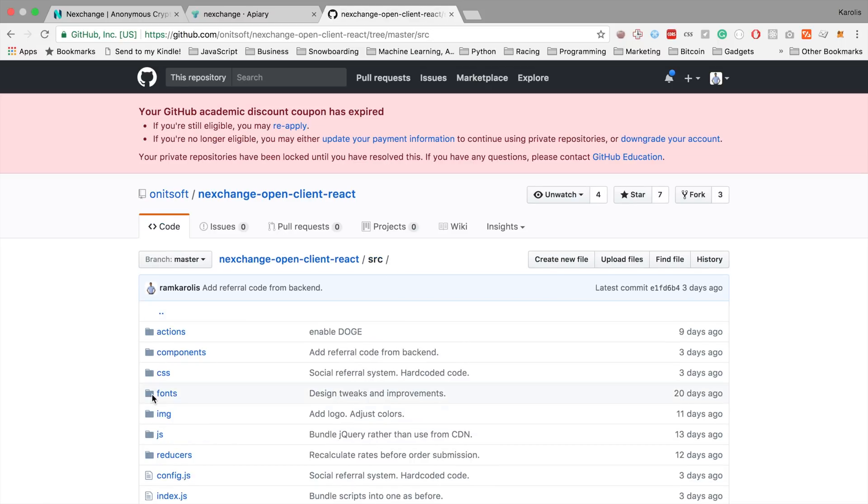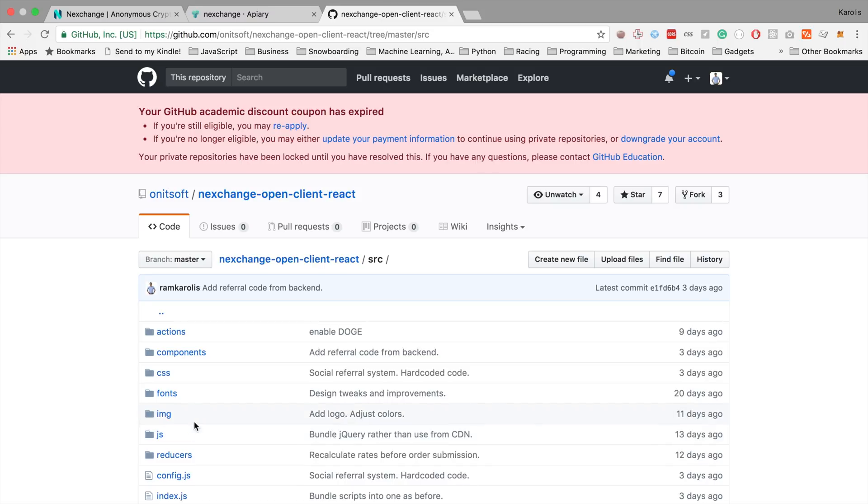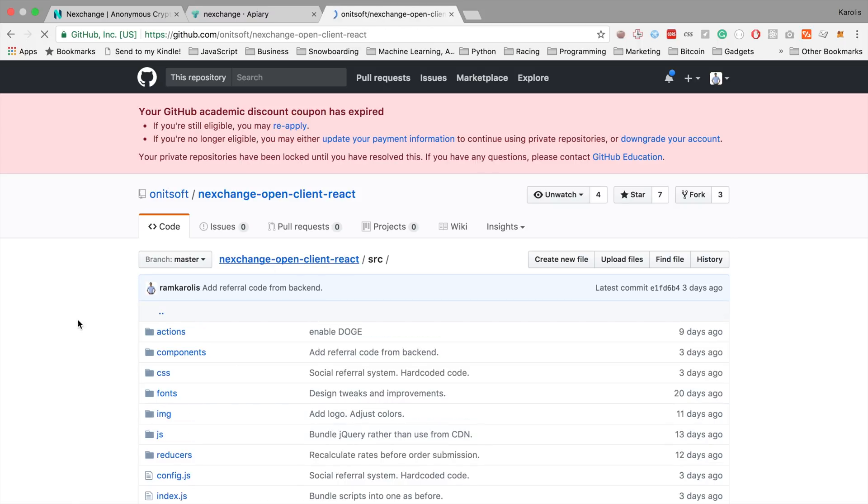And it's written in SCSS, but you can always change that. Then we have the fonts, images, and we have this JavaScript folder, which contains the libraries, some of the libraries on which the project depends, which are not installed as npm modules. So that's kind of it.